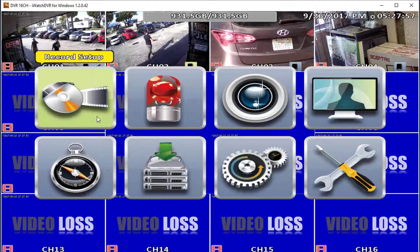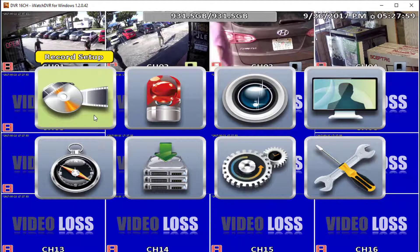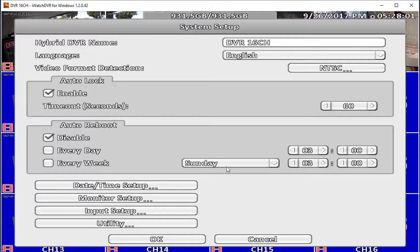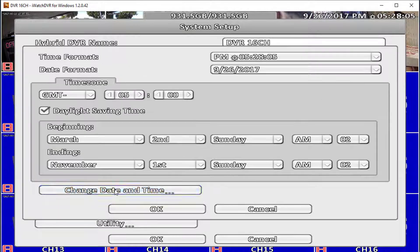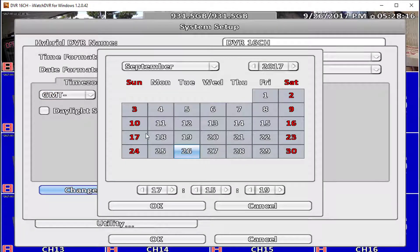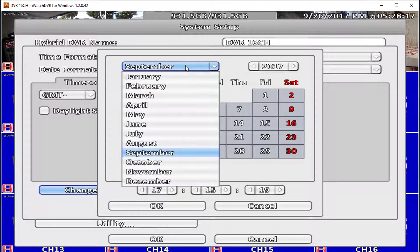Next we will adjust the date and time on the DVR. From the second menu go to System Setup and select Date/Time Setup in the next screen. Notice you can change the DVR's time zone and adjust Daylight Saving Time. Use the Daylight Saving method if you want your DVR's time to be adjusted automatically after enabling NTP. Otherwise go to Change Date and Time, enter your current date and time manually, and press OK to save the changes.